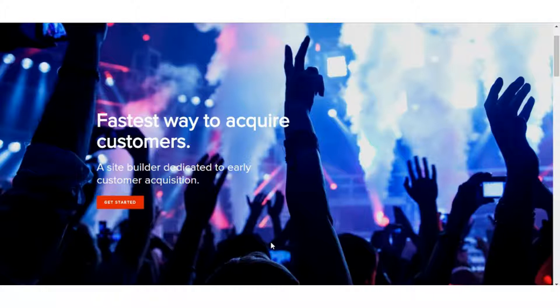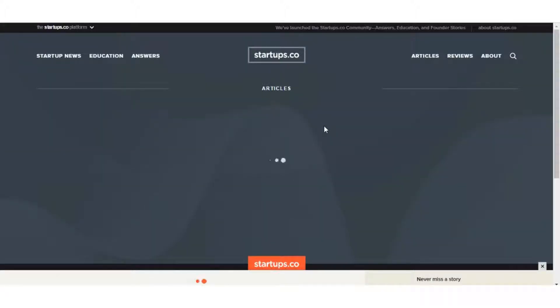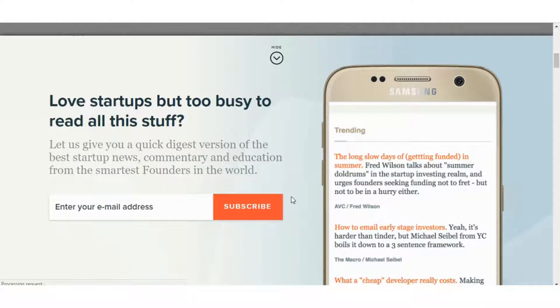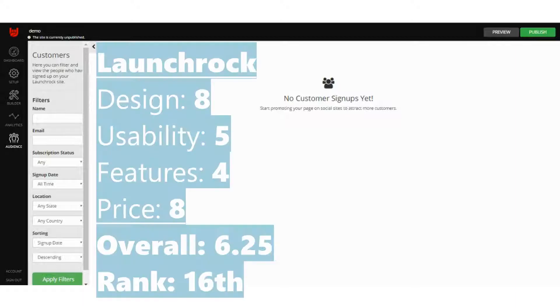With the $5 a month plan, you get the ability for a custom domain, you drop the LaunchRock branding, and you can add custom HTML and CSS code. LaunchRock is a very simple landing page tool — it's part of the Startups community at startups.co, which is a lot more things, and this is really just one tool in the arsenal of startups.co. From a purely landing page tool point of view, this is not going to be the best option. It came in 16th again in our rankings with a score of 6.25.